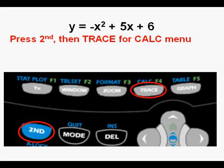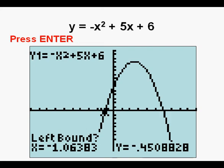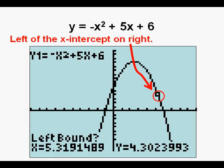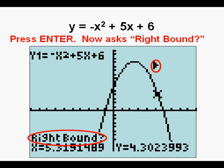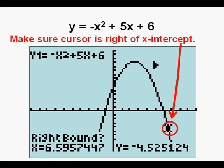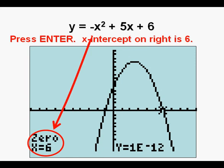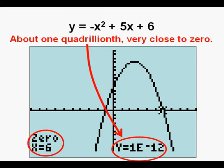Press second and trace to get to the calc menu again. Go down to menu choice two, zero, and press enter. Go over to the right until the cursor is just to the left of the x-intercept on the right, then press enter to set the left bound. Arrow to the right until you are past the x-intercept, then press enter to set the right boundary. Press enter again. The x-intercept on the right is six. Note that the y-value shows 1×10⁻¹² instead of exactly zero — that is one over one quadrillion, so effectively zero. When looking at roots and vertices, the calculator sometimes gives numbers that are not perfectly rounded.